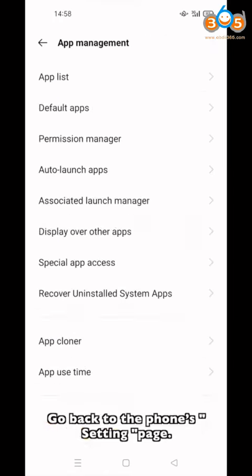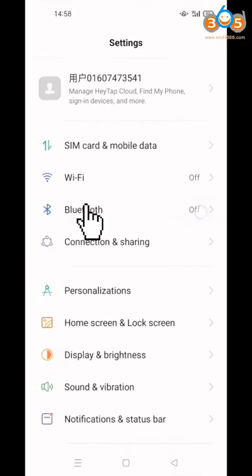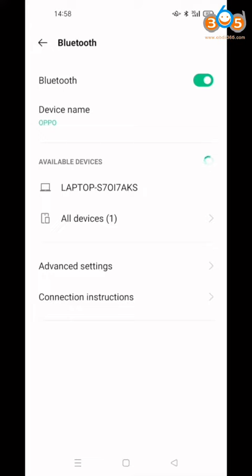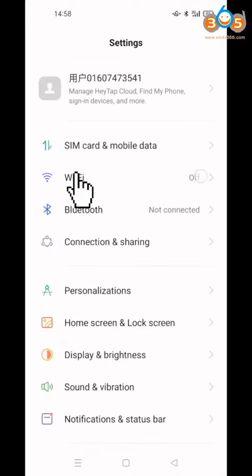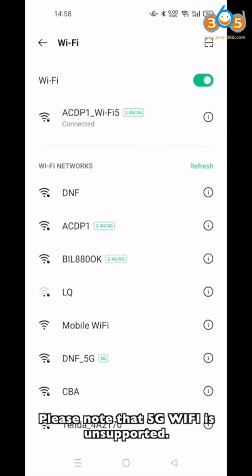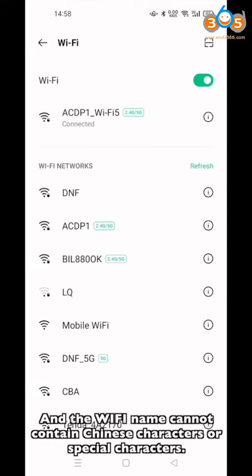Go back to the phone settings page. Click Bluetooth and turn on Bluetooth. Click Wi-Fi, turn on Wi-Fi, and connect to the 2.4G Wi-Fi network. Please note that 5G Wi-Fi is unsupported, and the Wi-Fi name cannot contain Chinese characters or special characters.